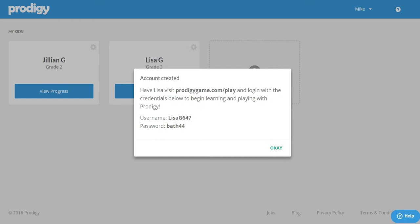A box with their Prodigy login information will appear that includes their username and password. You can change their password later if you like but you can write this information down before clicking OK.